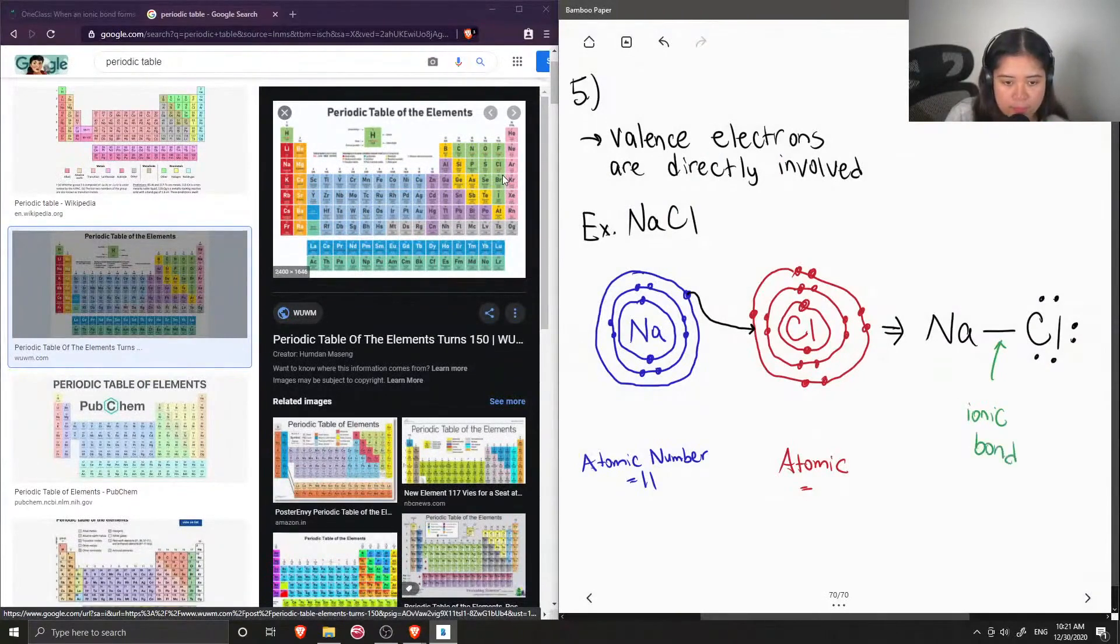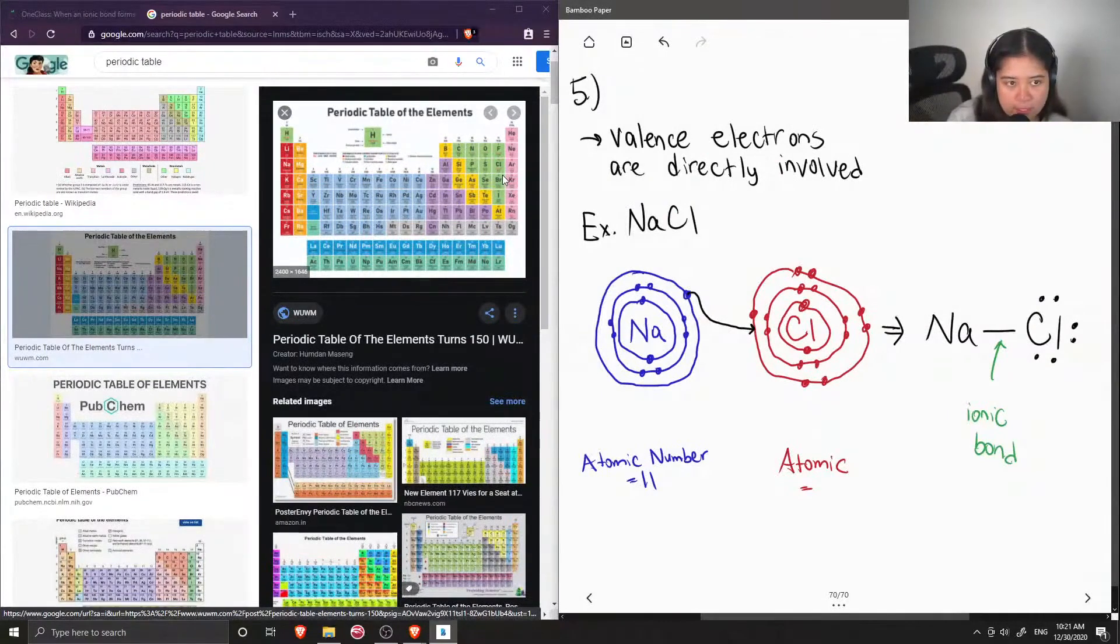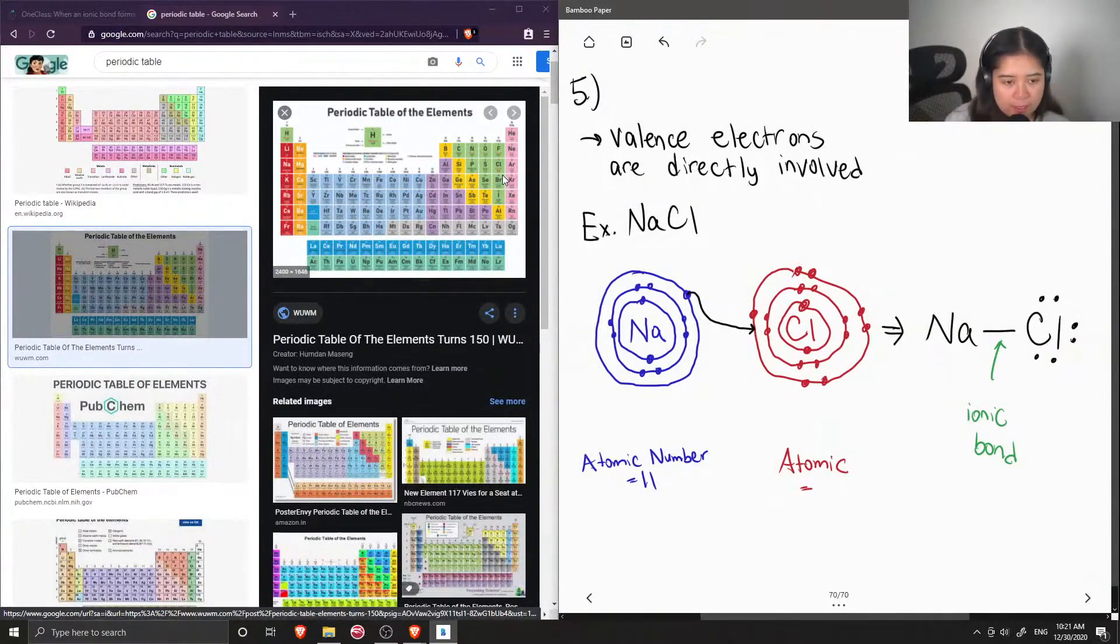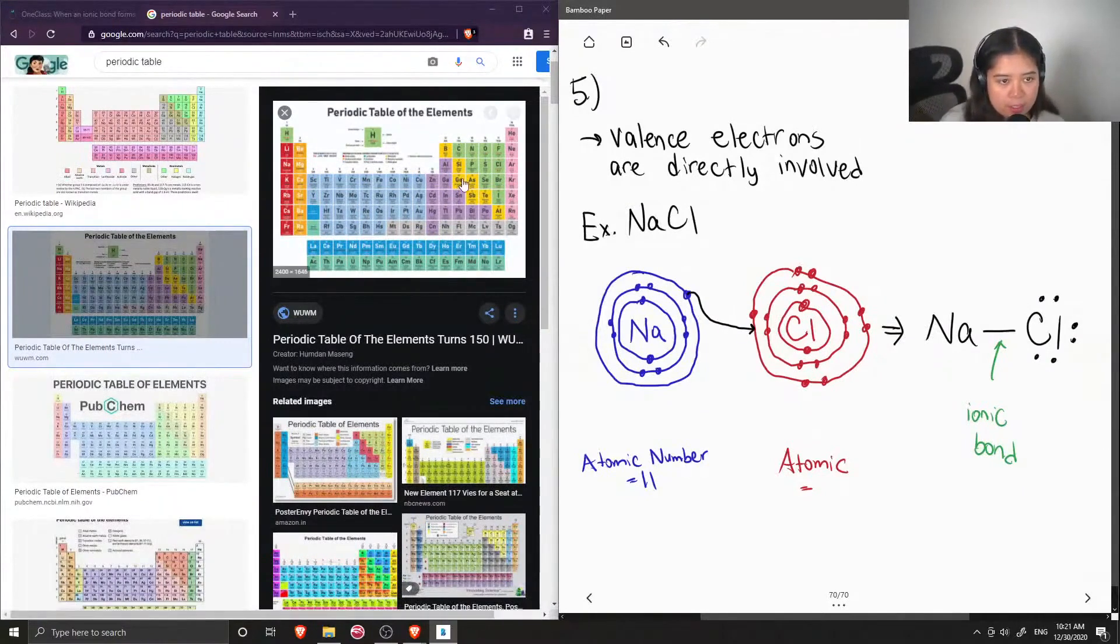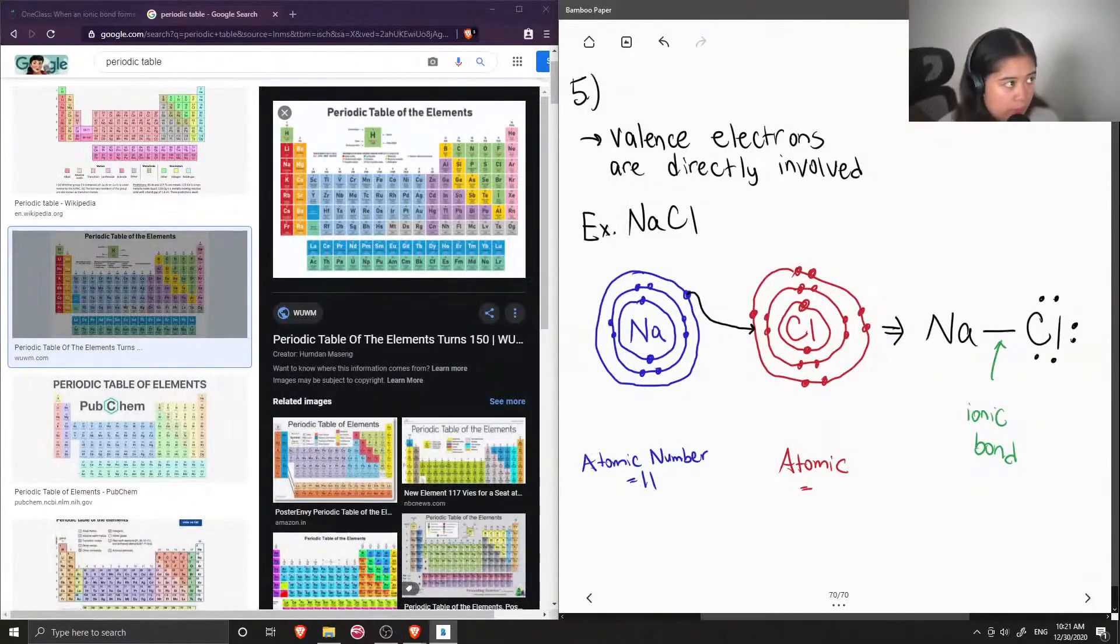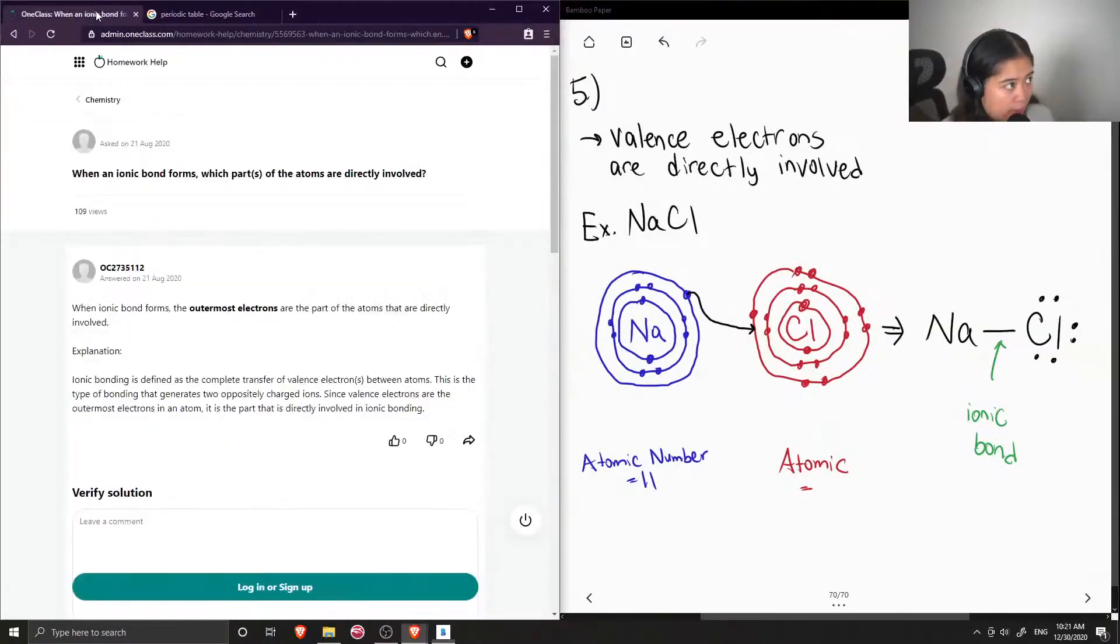And you can see that the inner electrons didn't really partake in the reaction. They all kind of just stayed the same, and only the valence electrons were directly involved in forming the bond.